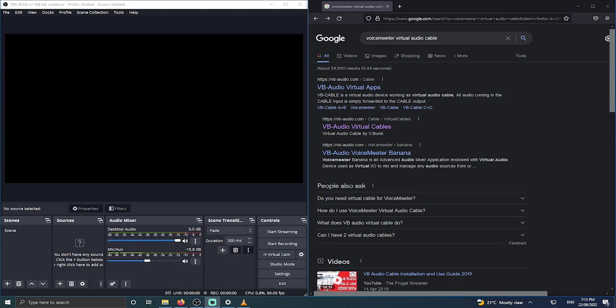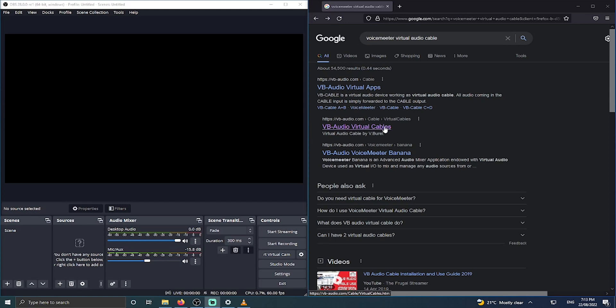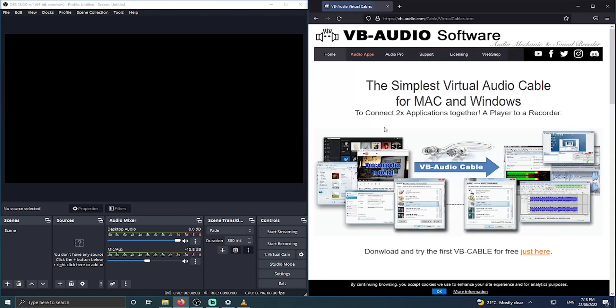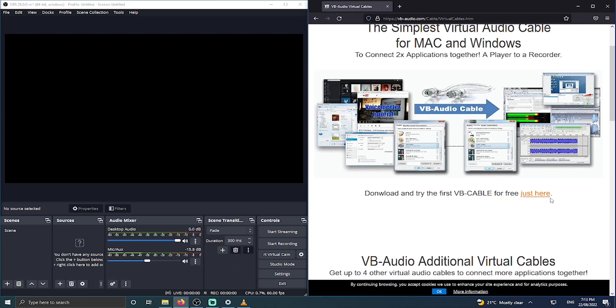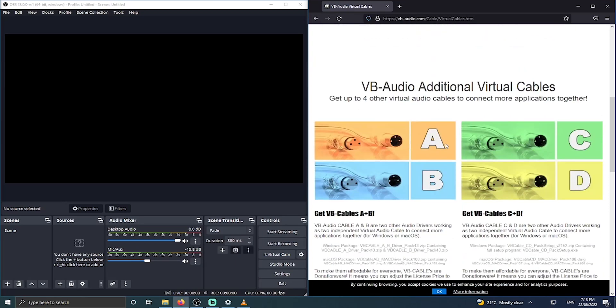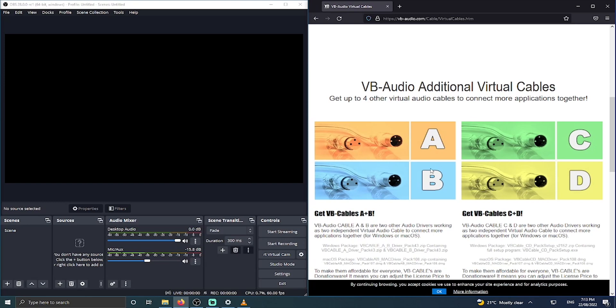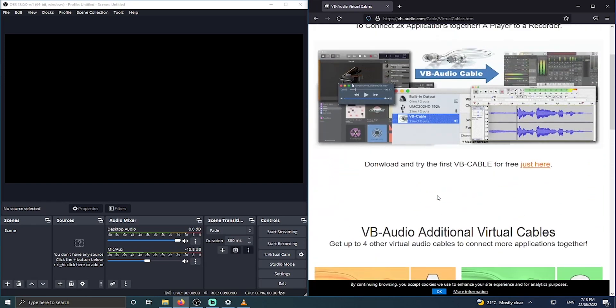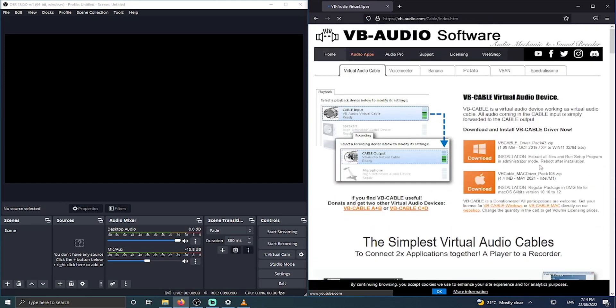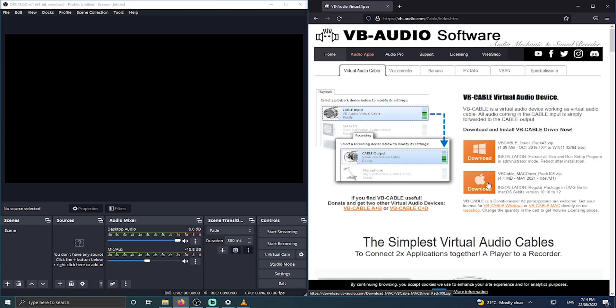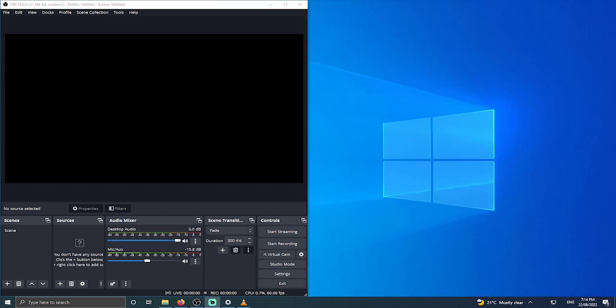So go ahead and search for Voicemeeter Virtual Audio Cable and click on the virtual cables link. We'll put a link in the description to the direct download page. You can get a free virtual cable there and if you want to purchase more it's by donation. It only costs about five dollars US. That way if you want to patch through and separate other audio tracks you can do that there. On the download page select the correct version for whatever platform you're using, either Windows or Mac. Once that's downloaded, install it and restart your computer.